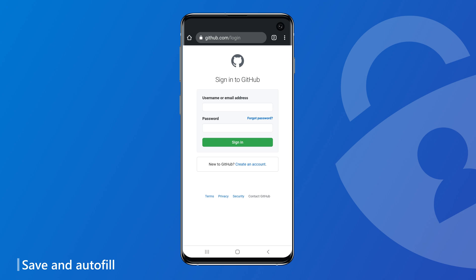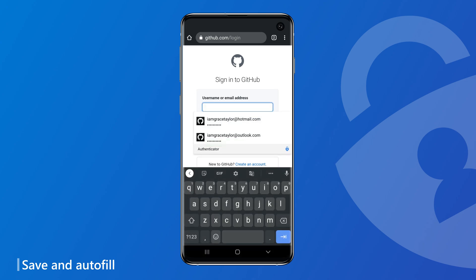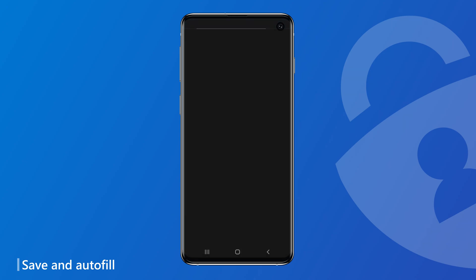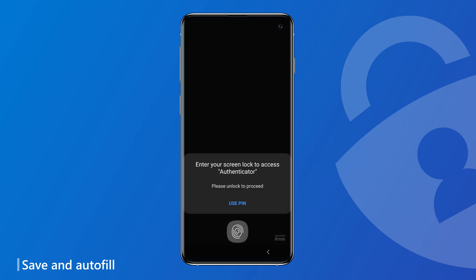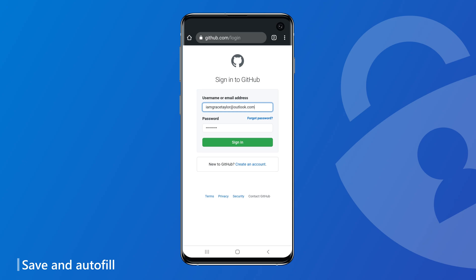The Autofill experience is also simple and fits nicely in your login flow. Here, I'm trying to sign into GitHub.com's site on my mobile and my password is already saved in Authenticator. You are now all set up on your phone.